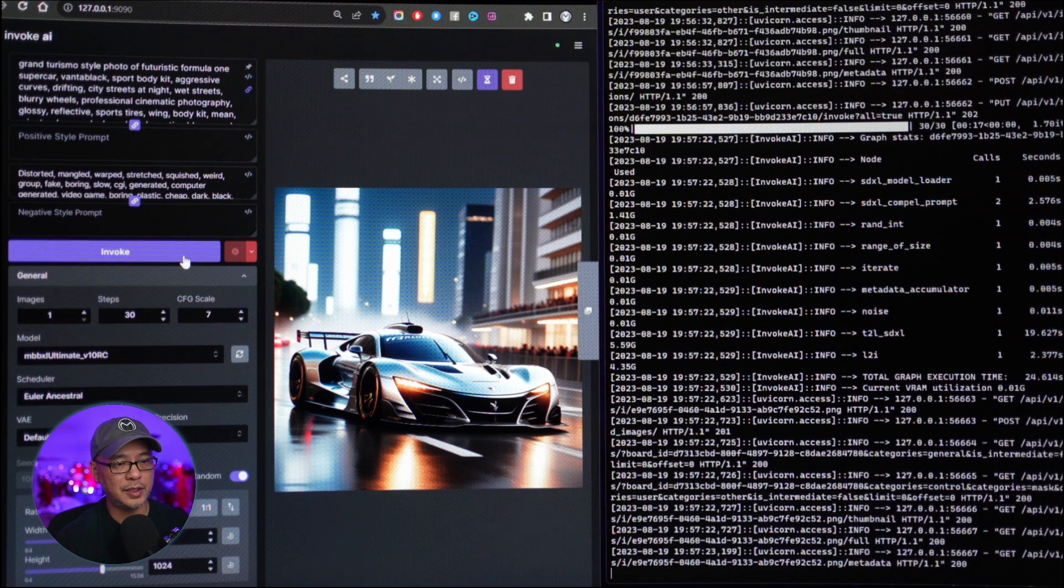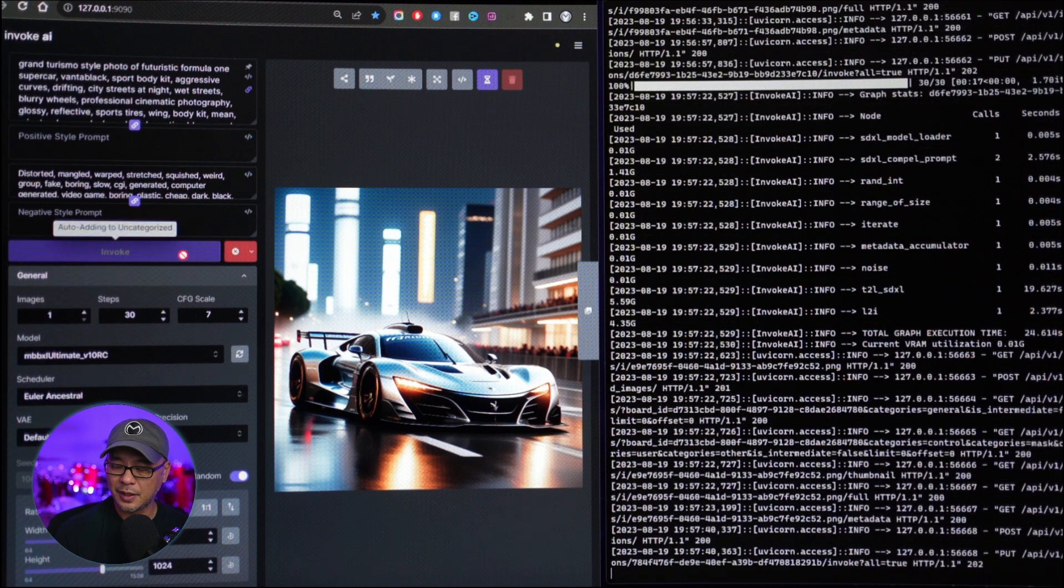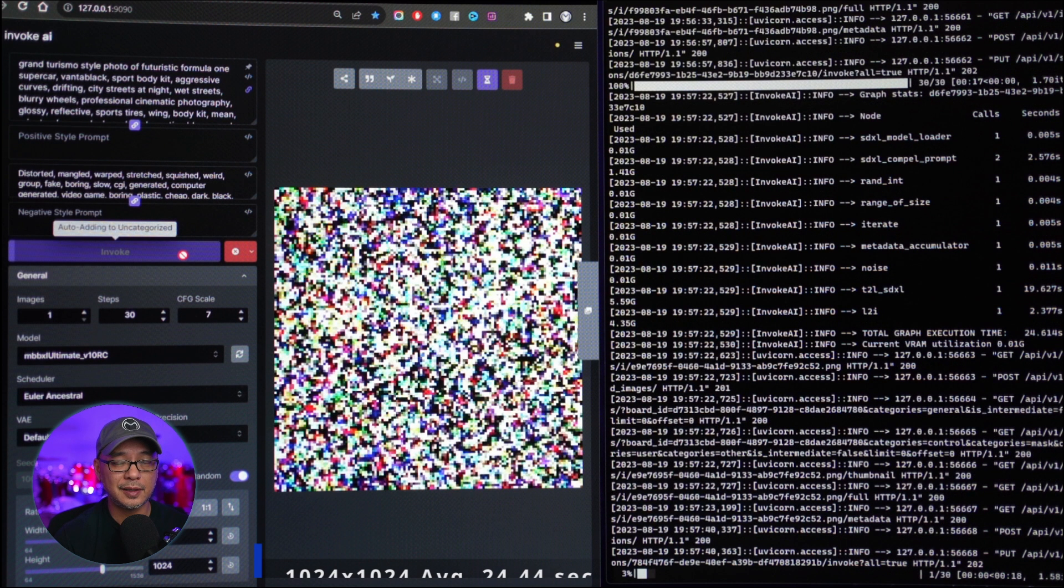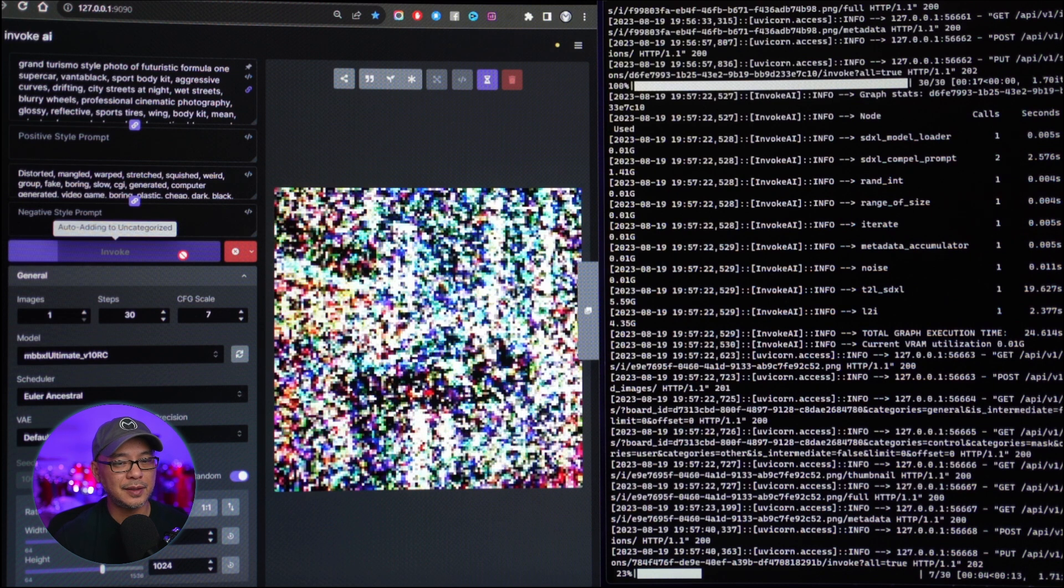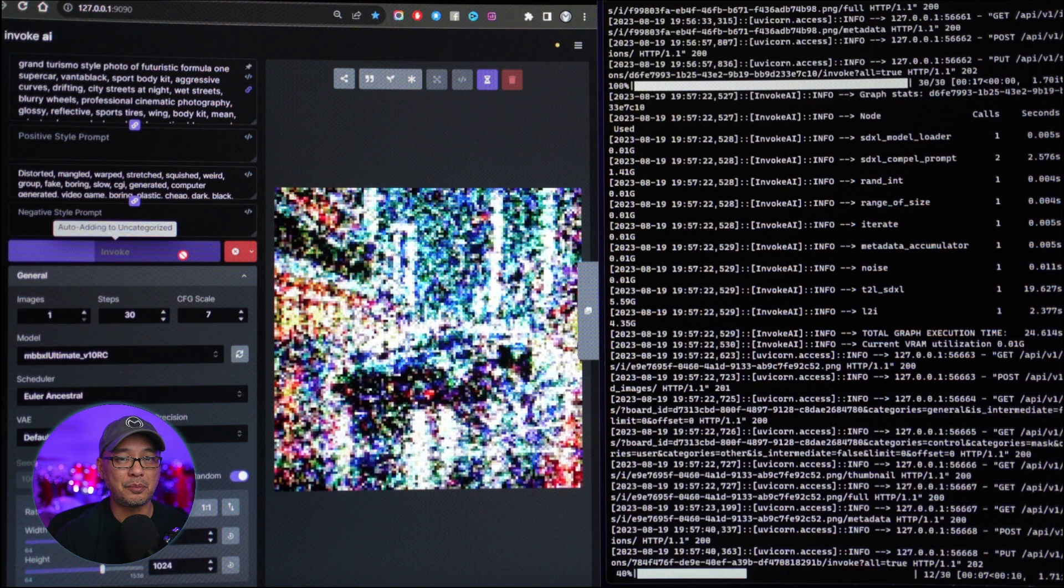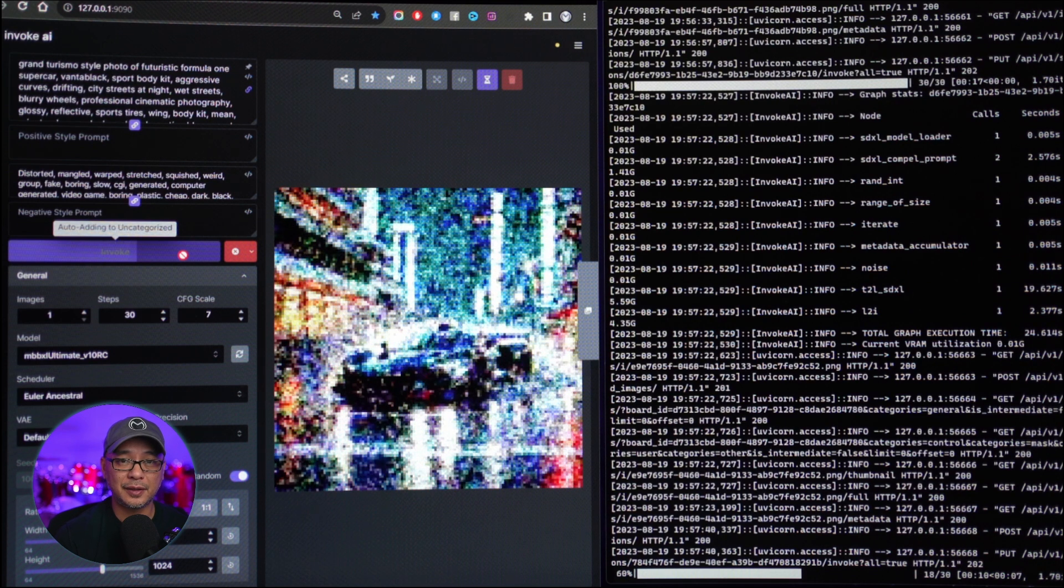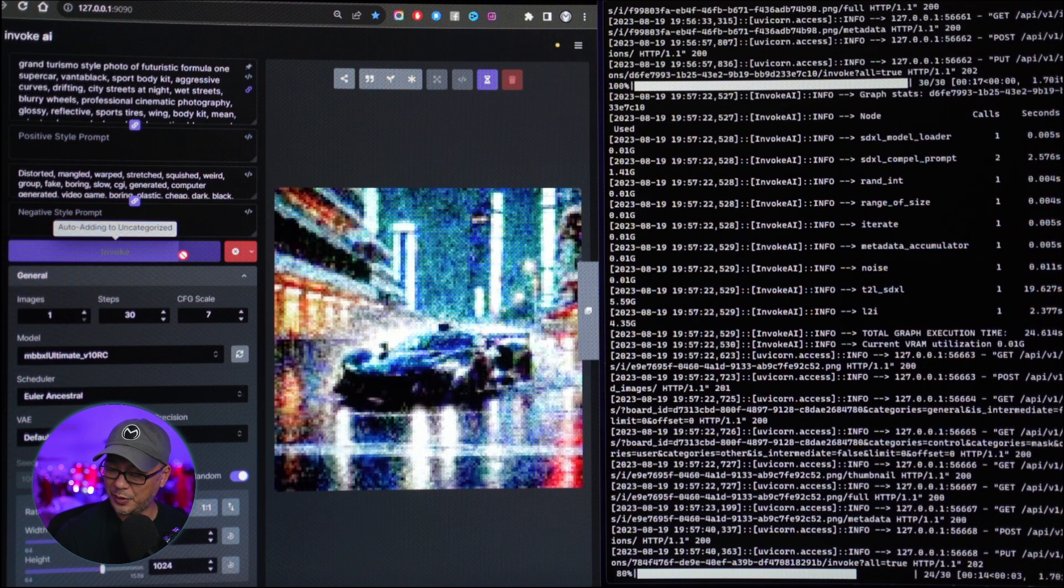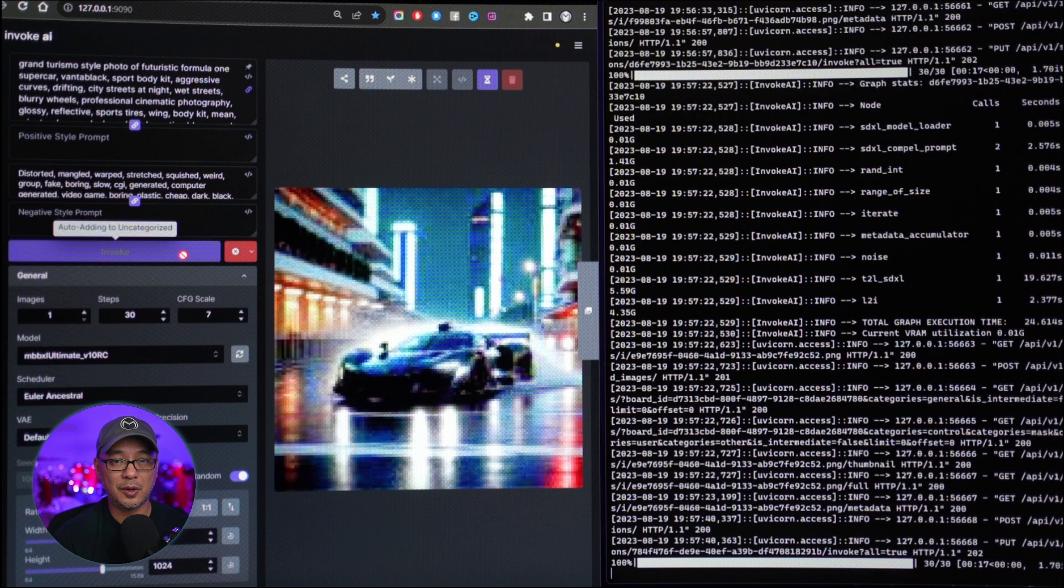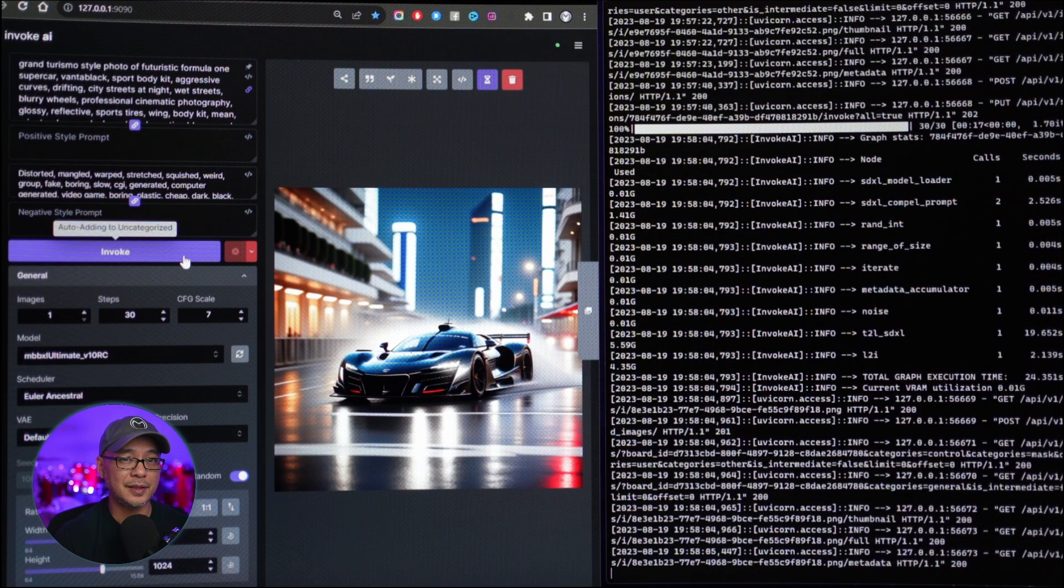Switching over to 1024 by 1024. The same type of thing. We were averaging about 24.44 seconds with these dimensions. I wasn't expecting it to be much faster than Automatic 1111, but 24 seconds compared to 36 seconds. Almost about 12 second difference there. So that was a pleasant surprise.